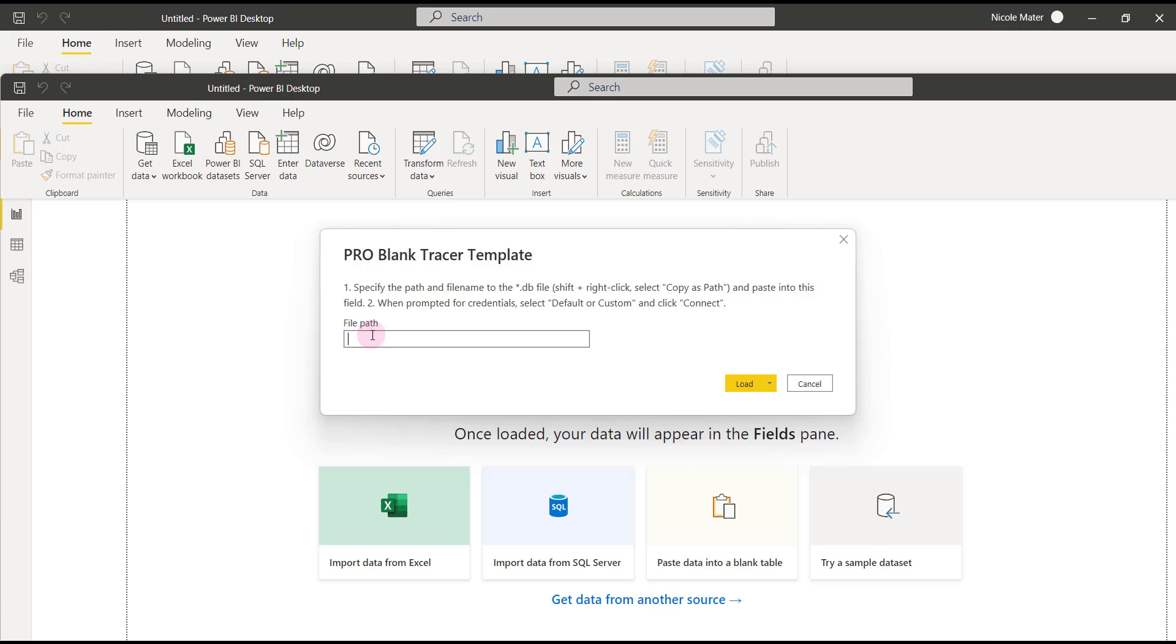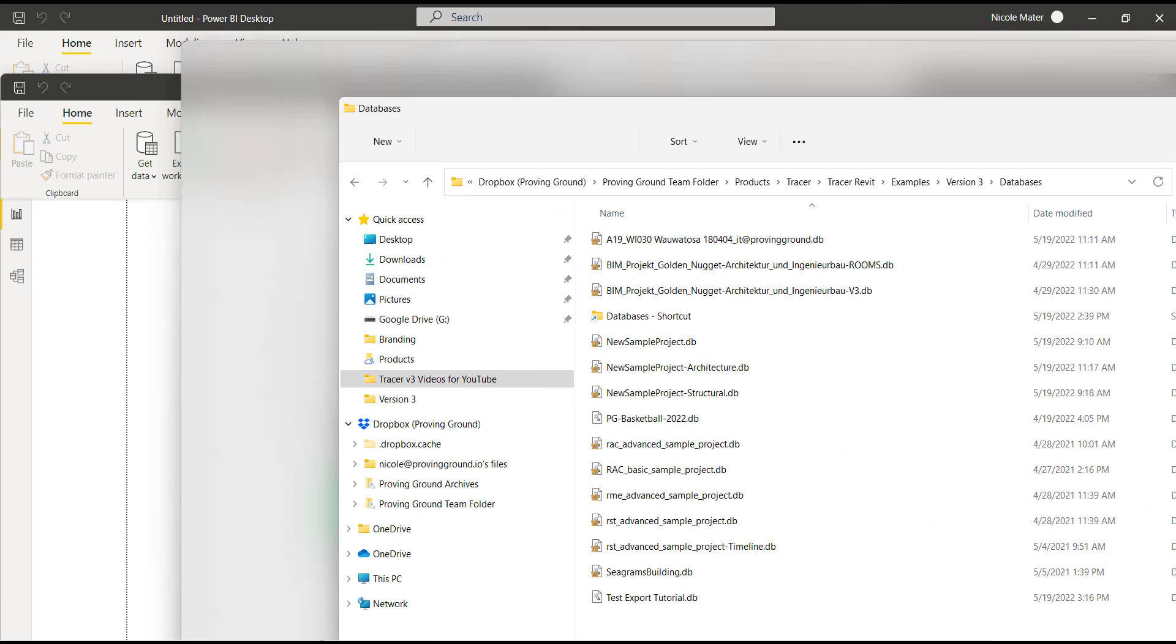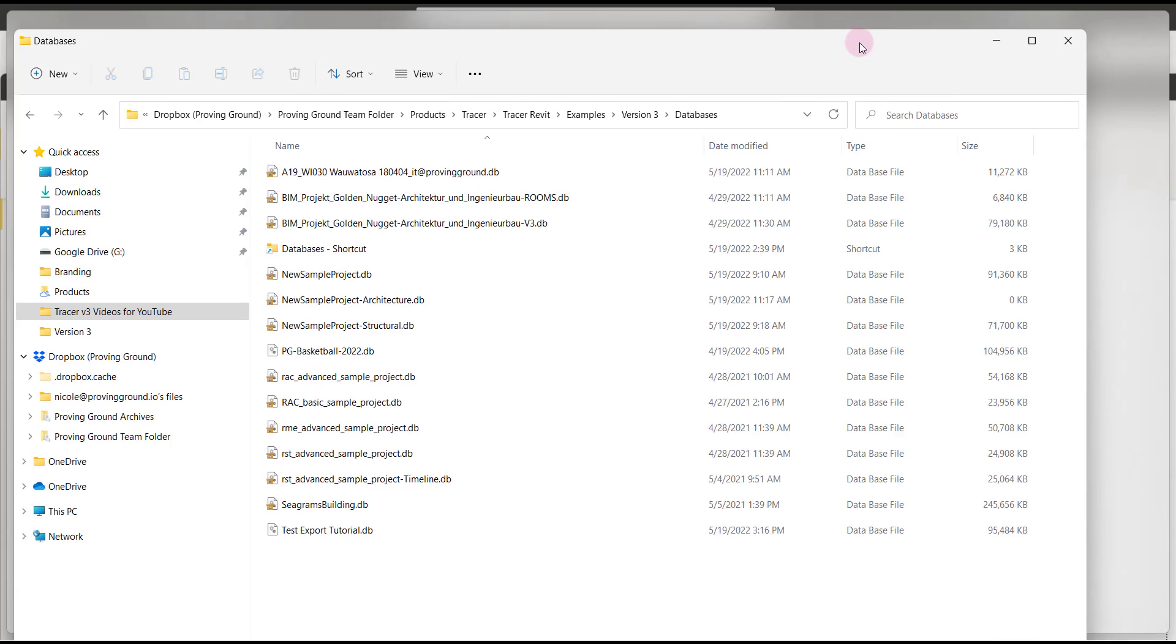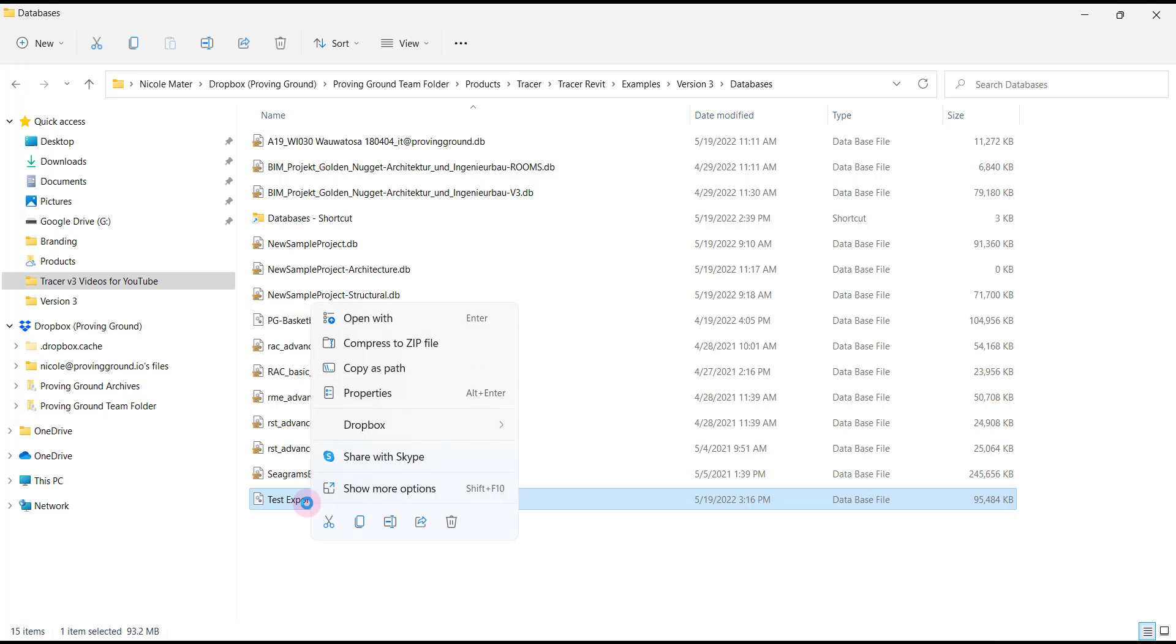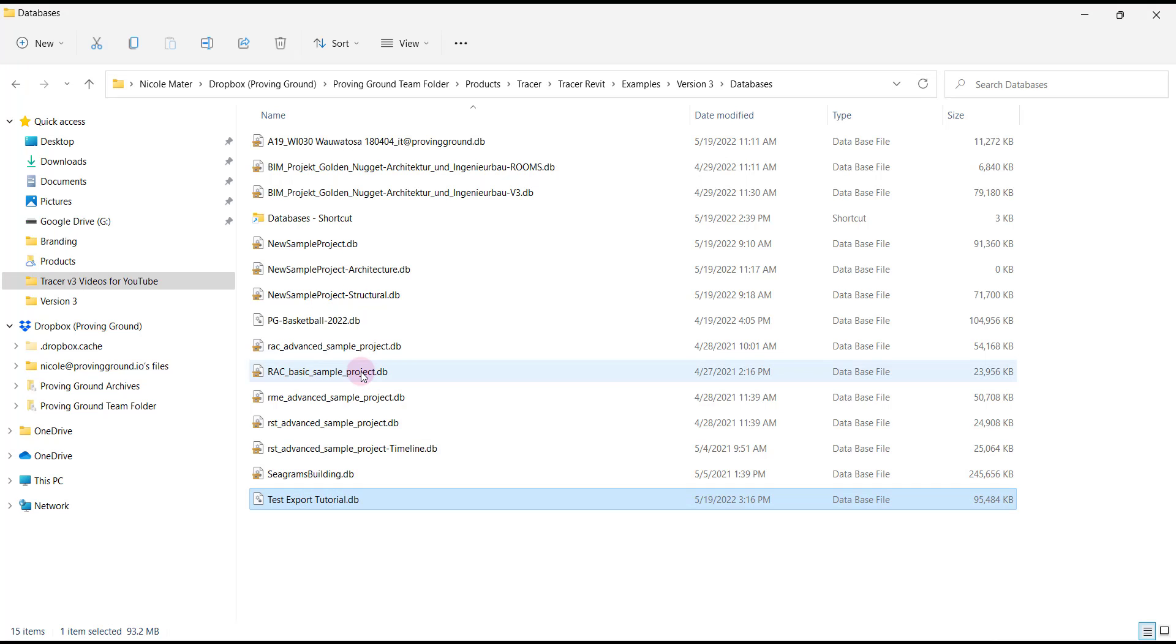You'll be prompted to add a file path. We'll want to pull up the location where we saved the database, right click on it, and copy as path.